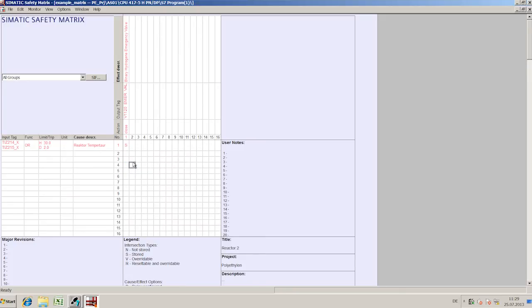Here will be defined whether an acknowledgment or reset is required. As you can see, programming of the safety logic is not only significantly easier, but considerably faster and more effective than the conventional way.